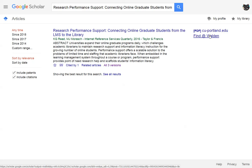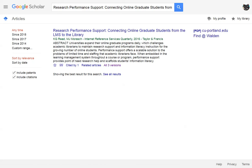If there is a PDF or an HTML link to the right of the article, that means the article is available free online. You can click on that link to view the article.